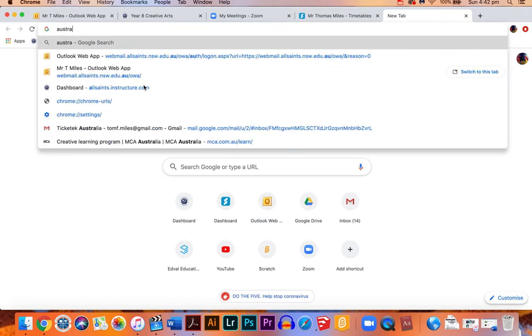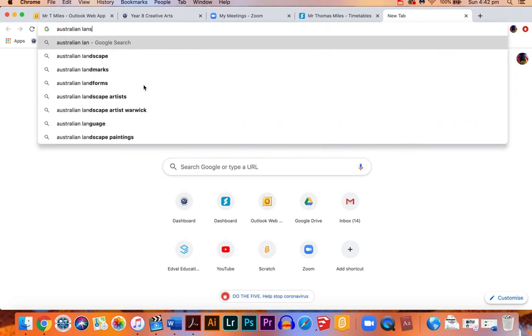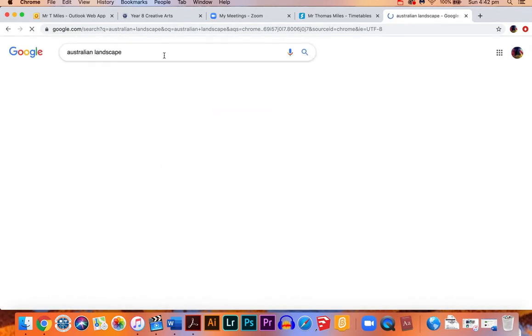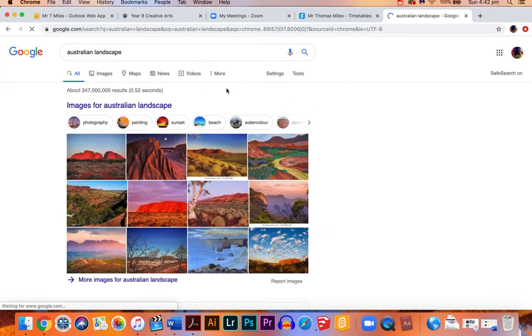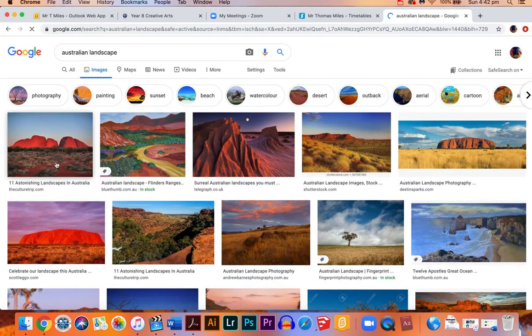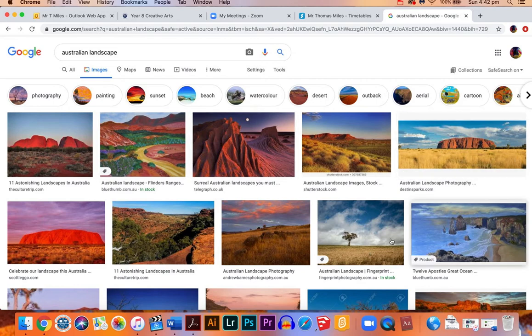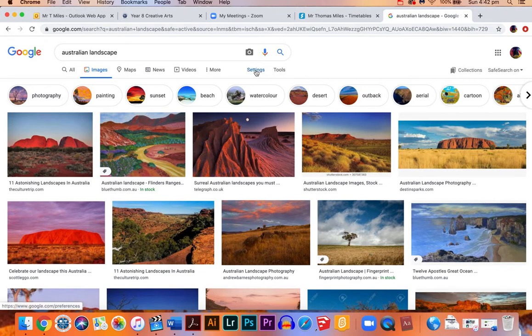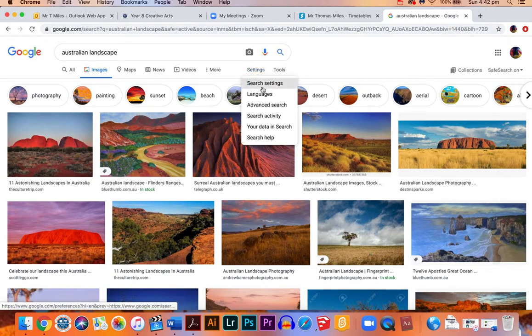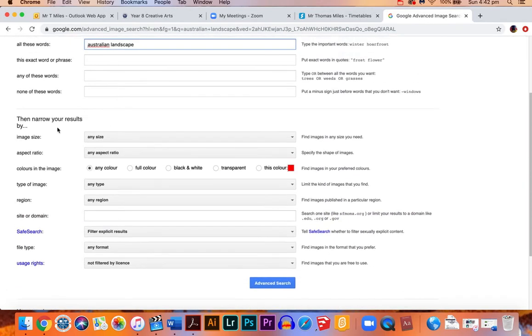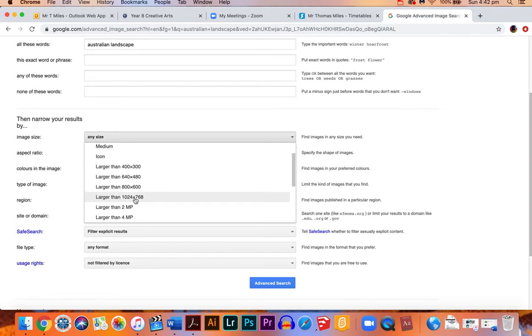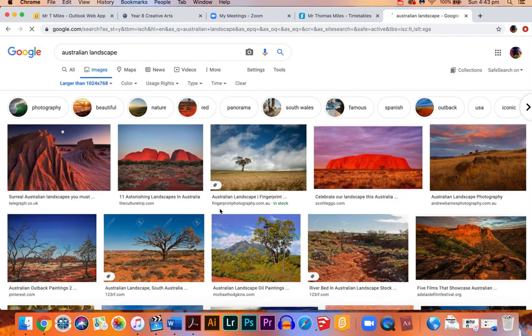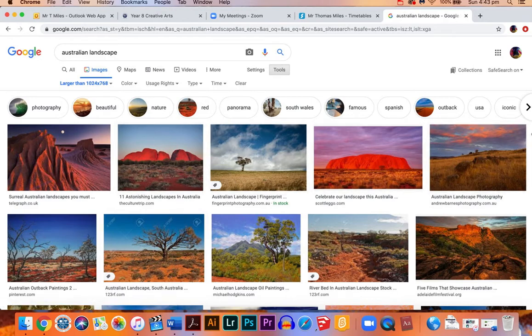So I'm going to do Australian landscape, and we want to have good quality images. When we go to the images section, all of these are different sizes and we don't know how big they are precisely. So what we're going to do to get a good size image is go to settings, advanced search, and on the image size section we're going to choose bigger than 1024 by 768. So we're going to click on that and then hit advanced search. And what that does is now all of these images are actually the right size or they're big enough to use.